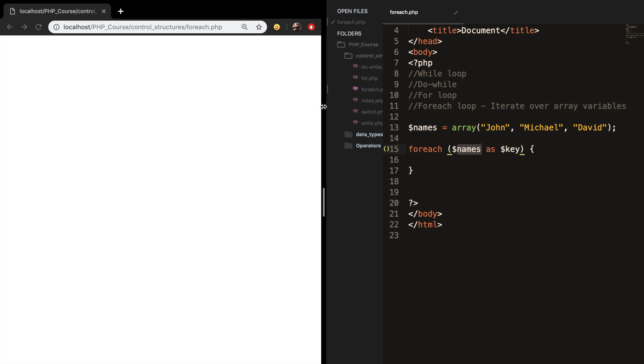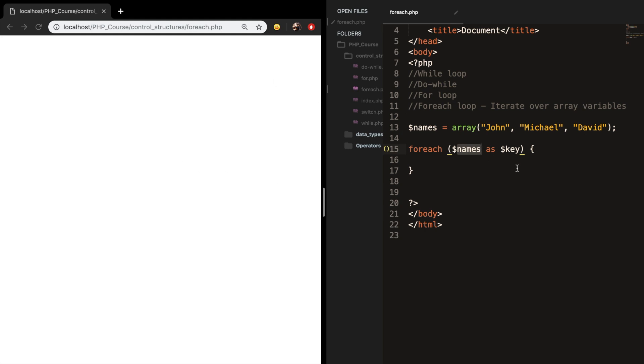And because we want to iterate through the names, I want to replace my key with name, because every time we iterate we just get one name value.